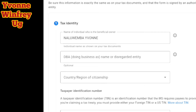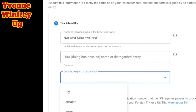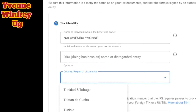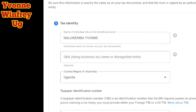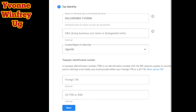Next we go to tax identity. They ask for the name of the individual who is the beneficial owner — you put your name. After that, they ask for some other optional things. If you see anything that is optional, please don't fill it, especially if you're a non-US citizen. They are going to tell you to state your country — I stated Uganda. Then you go to next.